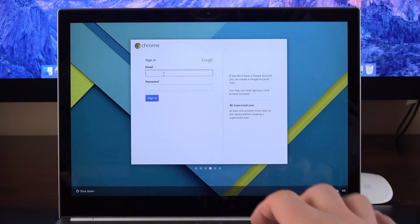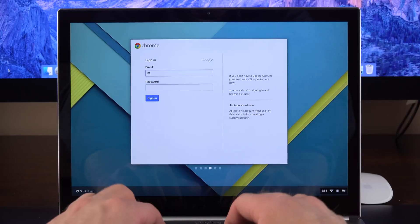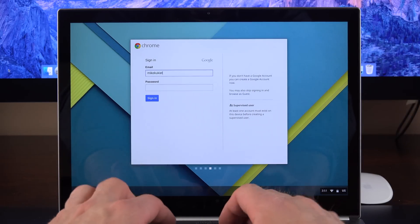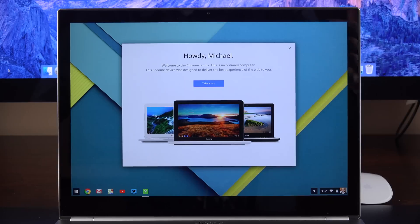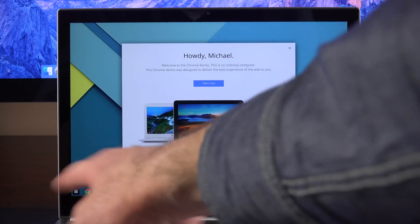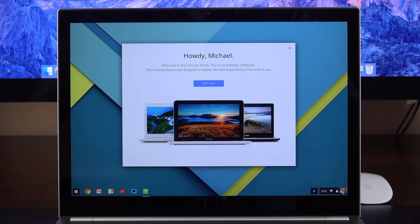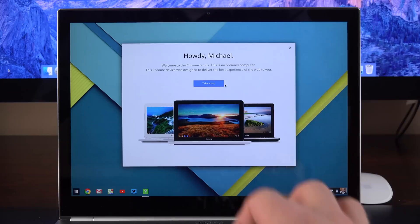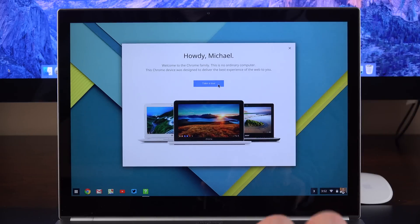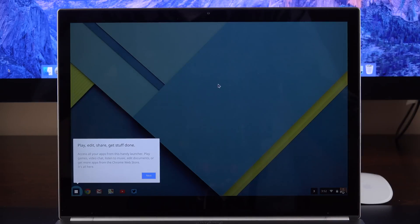So once the updates are complete, I just need to log in with my Google account. So we're all set to go. Since I've logged in with my Google account, it's already transferred all my previous settings for my previous Chromebook Pixel. So that's kind of nice. And of course, if you're not familiar with the Chromebook Pixel, there's a little tutorial here that will explore how to use it.